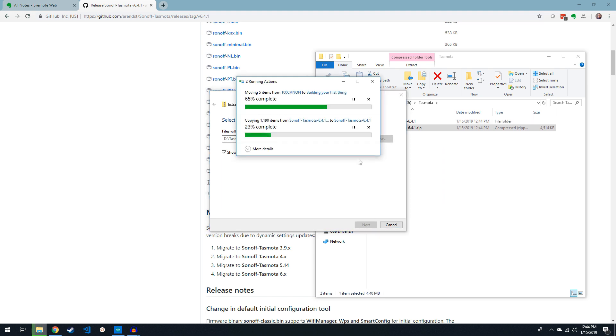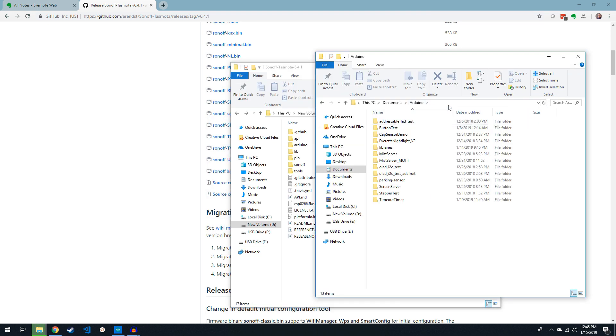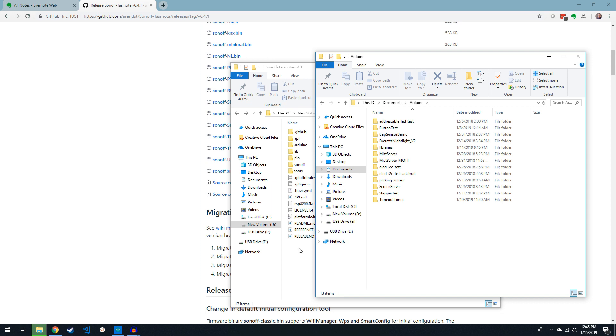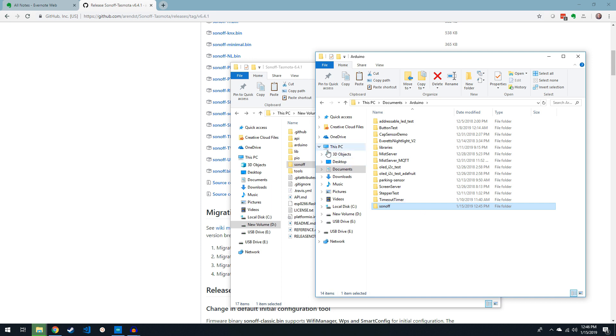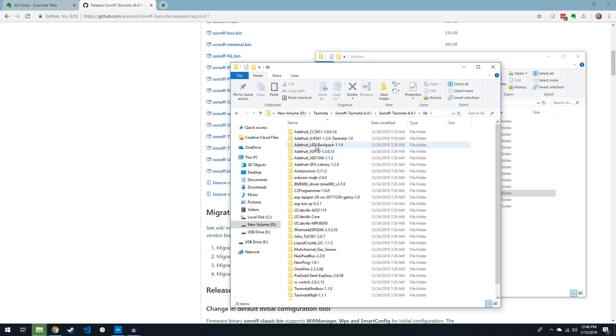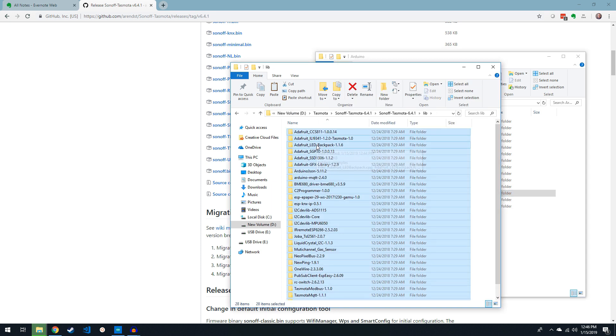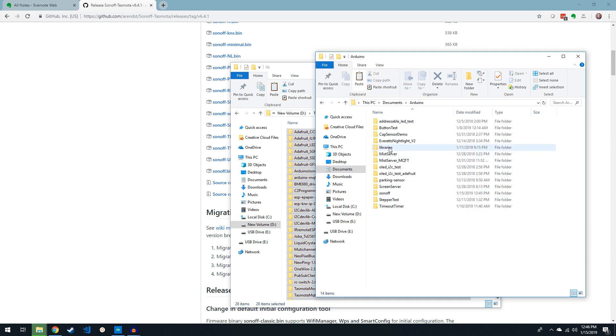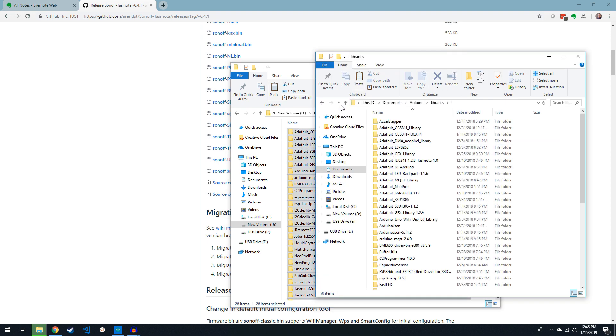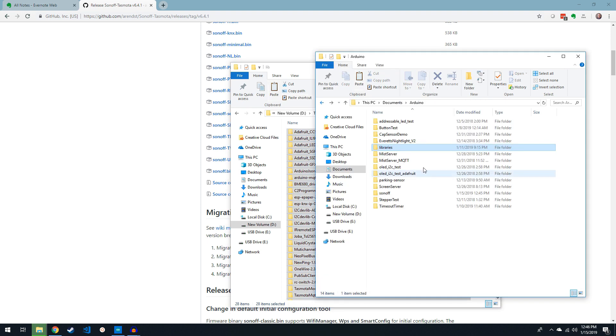Open the extracted folder and in another window find your Arduino folder. For Windows 10 users it's under Documents slash Arduino. Once you've found the Arduino folder, copy the Sonoff file from the extracted Tasmota source and paste it in your Arduino folder. Then open the libs folder and copy everything in there into your Arduino slash library folder.